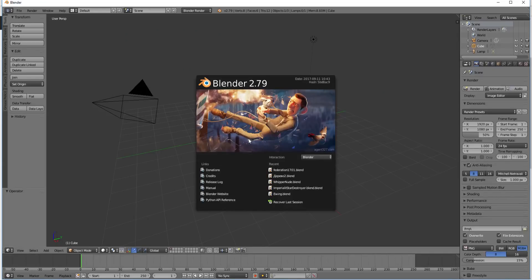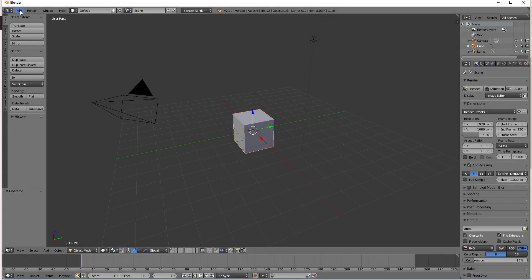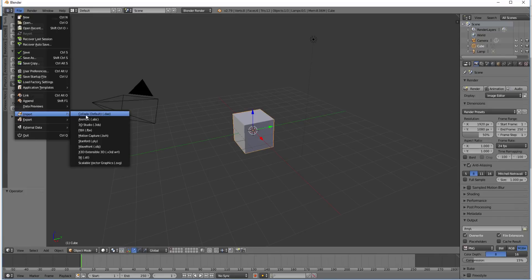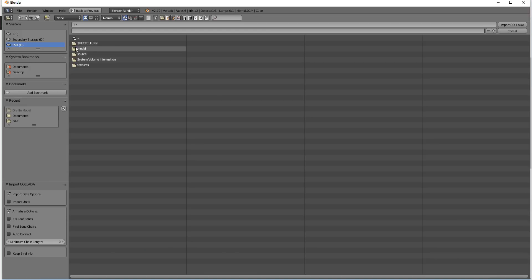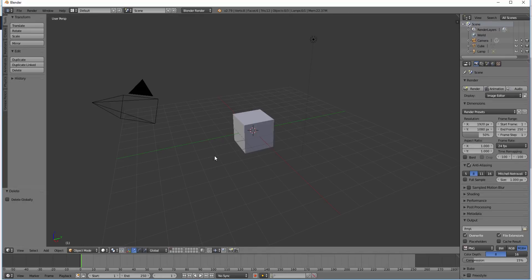I'm going to bring up Blender. In Blender I'm going to say File, Import, and I'm going to use Import DAE File. Then I go to the folder where it's at and double click on it. Well first there's a block here so I'm going to hit the Delete key and get rid of that block.